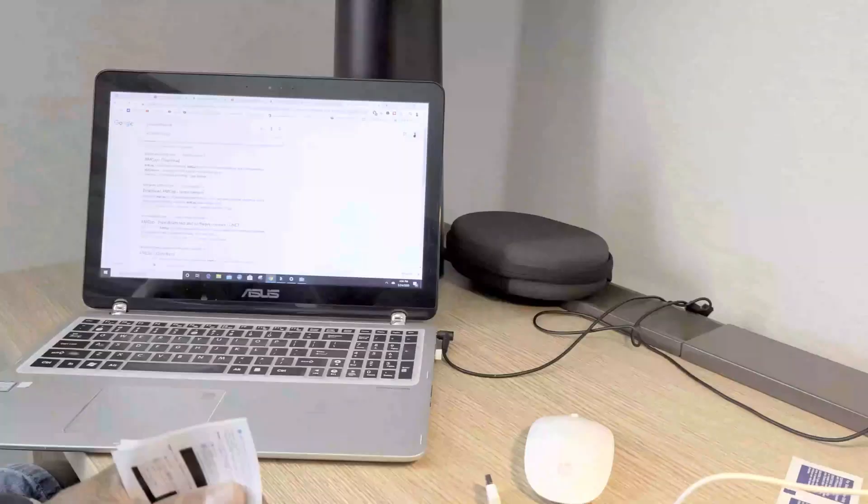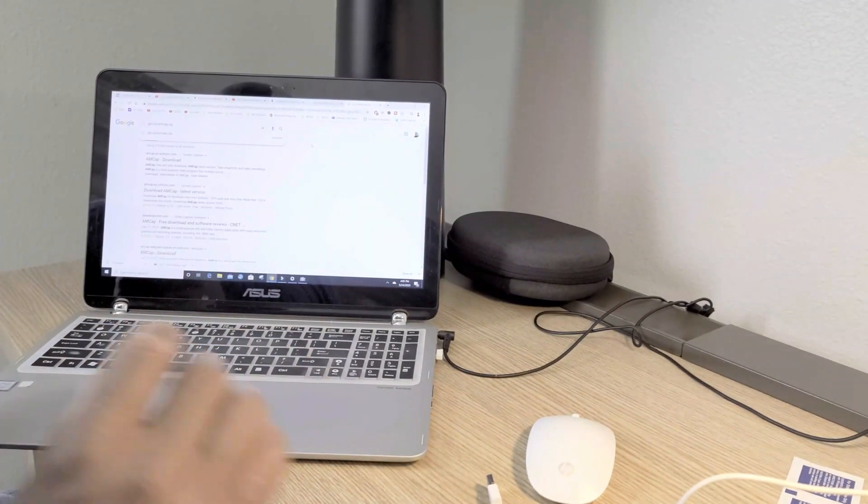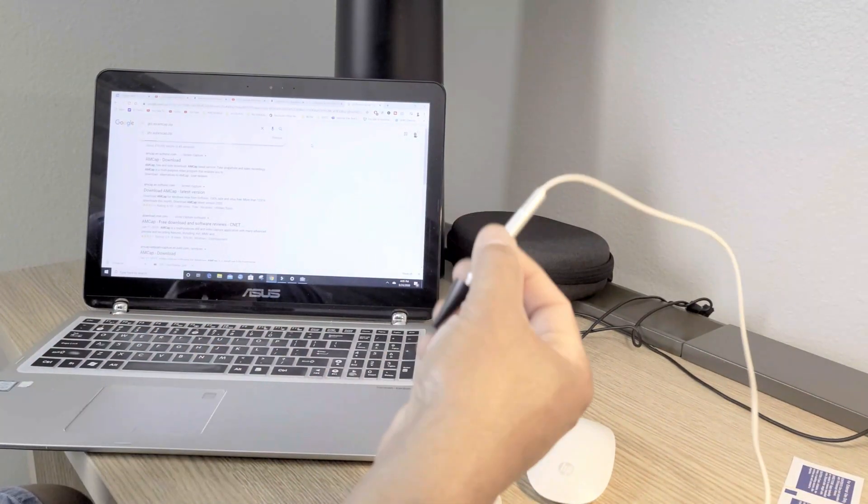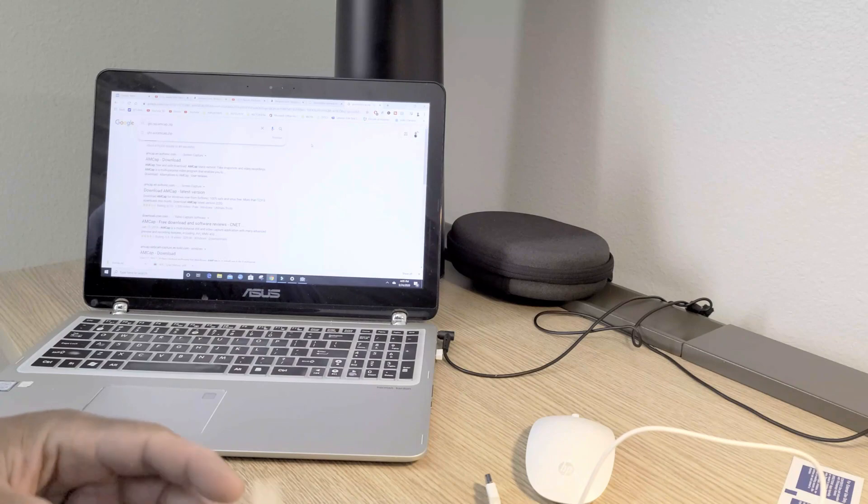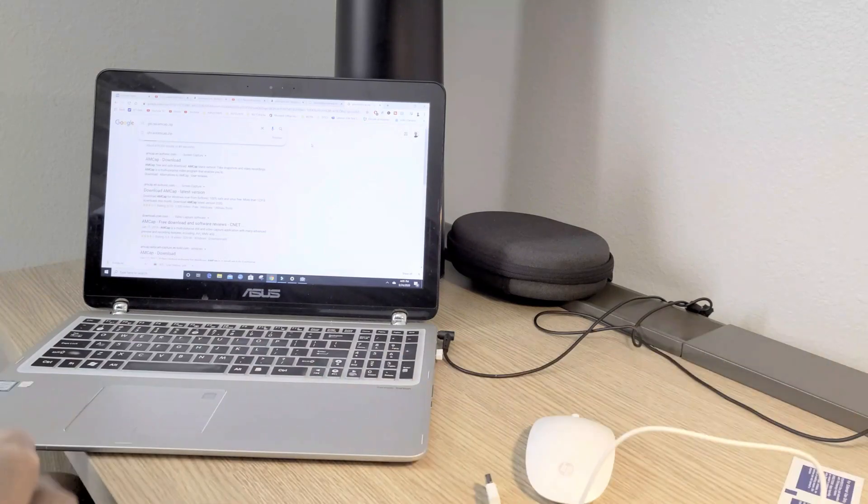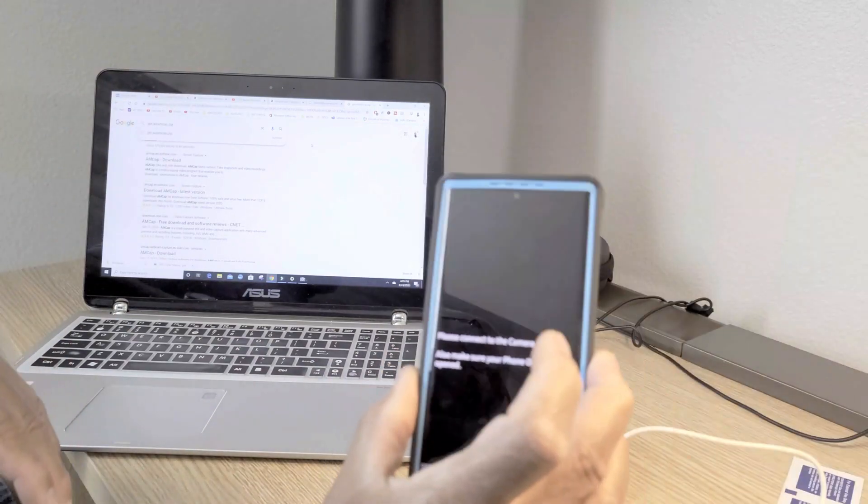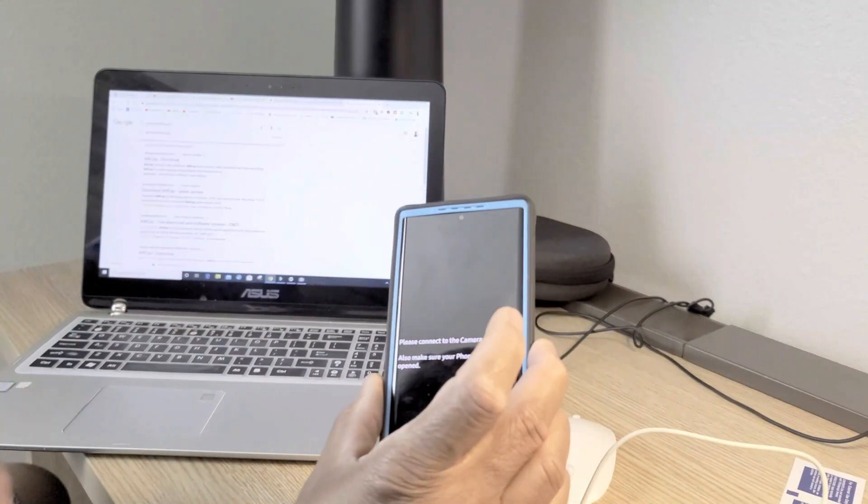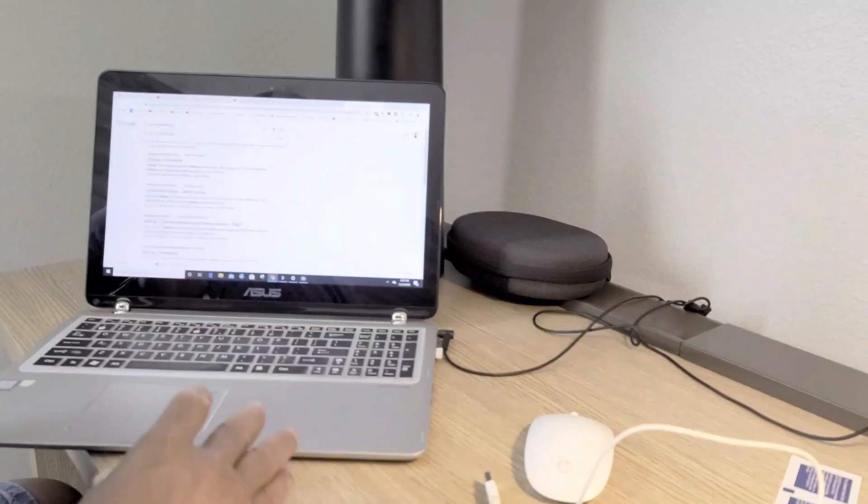I'm going to connect my endoscope to Windows. I showed you guys how to do it on your smartphone, and now I'm going to do it on my computer.